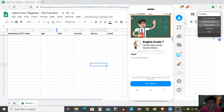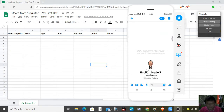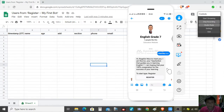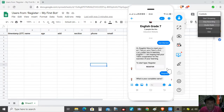Let's get started. We have here: 'Nice to meet you, I am the teacher bot that guides you in learning English 7. I'm hoping that you are 100% prepared for the success of your learning. Type start, type register, or press the button.' Let's use the button. Now the bot is asking for my name.